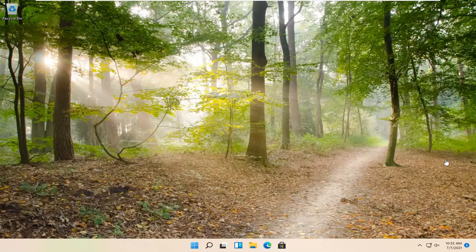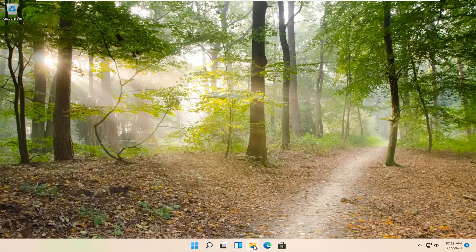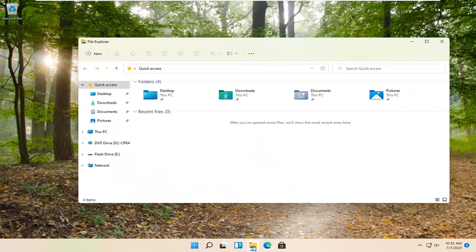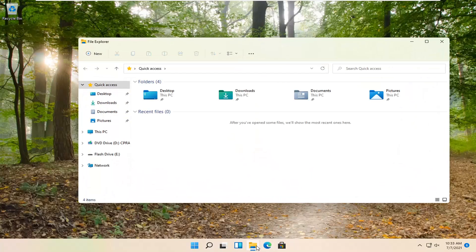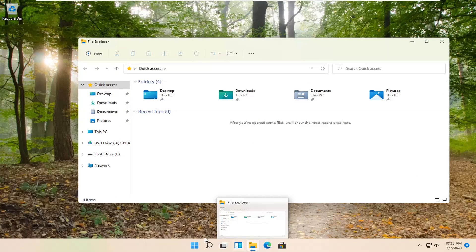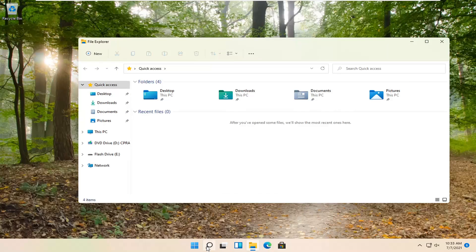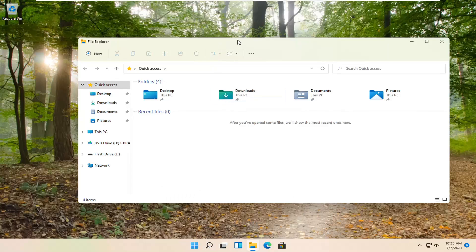let's go ahead and jump right into it. So go ahead and open up File Explorer if you have a taskbar shortcut for it, otherwise you can search for it using the magnifier search icon on your taskbar.